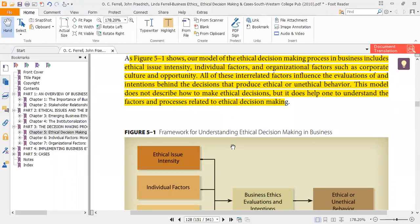This model suggests four points. The first point is ethical issue intensity. The model says that managers who are involved in taking decisions regarding ethical issues must be well aware about the intensity of the issue. So the first thing is to define the ethical issue intensity — what is the intensity of the ethical issue which the manager faces.